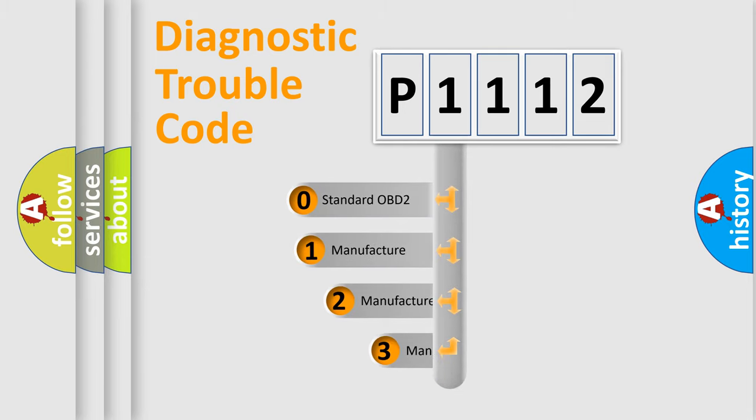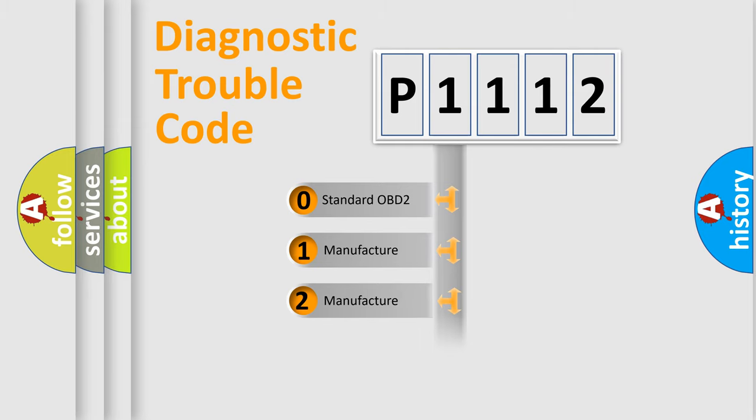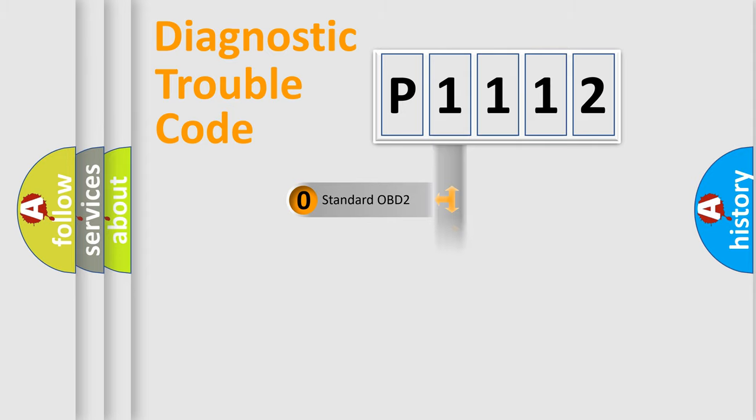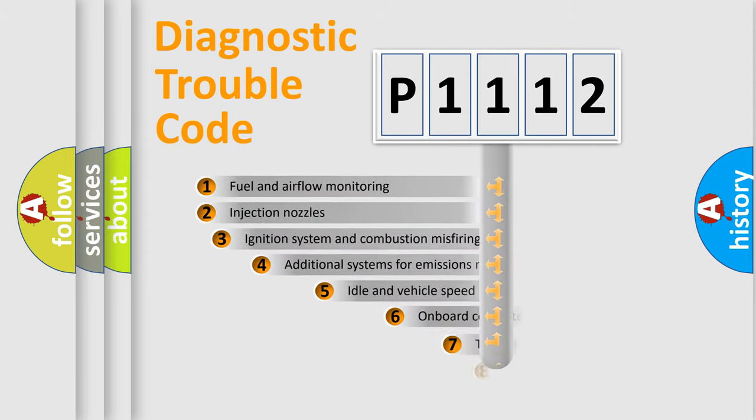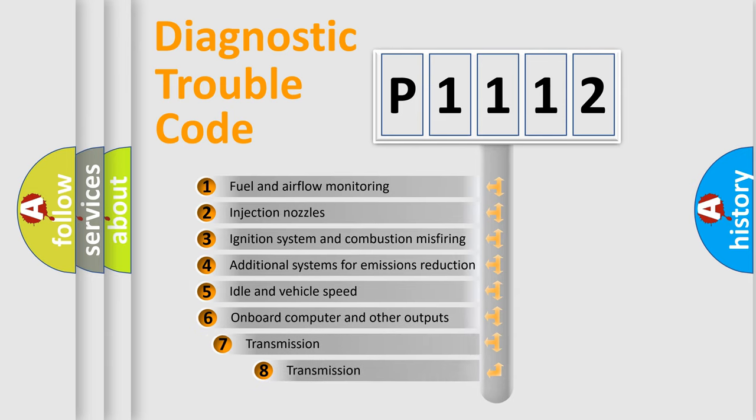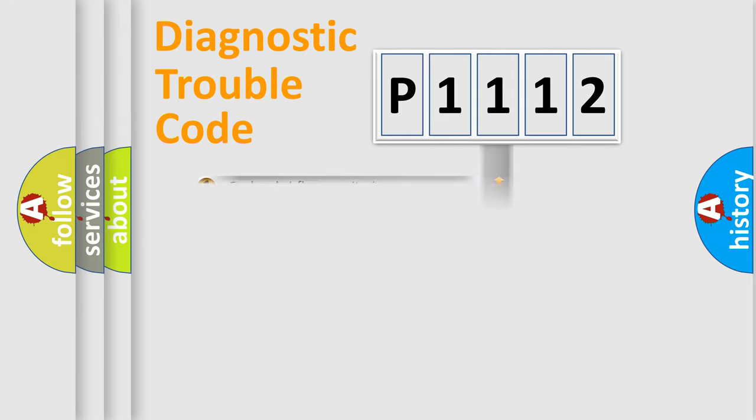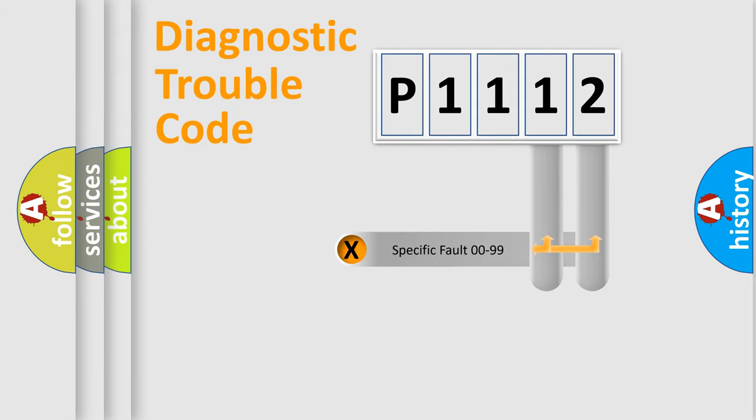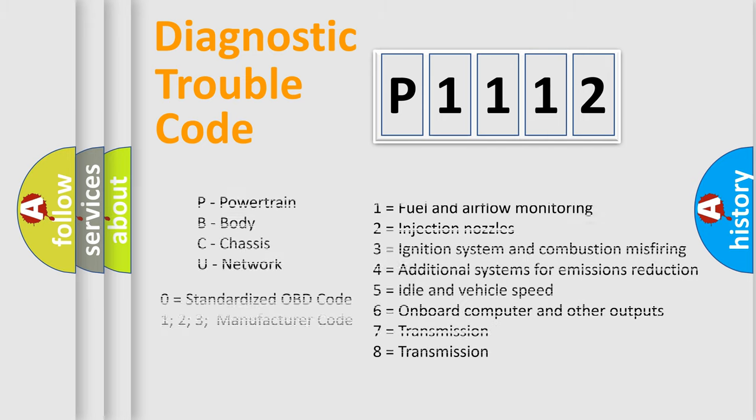If the second character is expressed as zero, it is a standardized error. In the case of numbers 1, 2, 3, it is a car-specific error. The third character specifies a subset of errors. The distribution shown is valid only for the standardized DTC code. Only the last two characters define the specific fault of the group. Let's not forget that such a division is valid only if the second character code is expressed by the number zero.